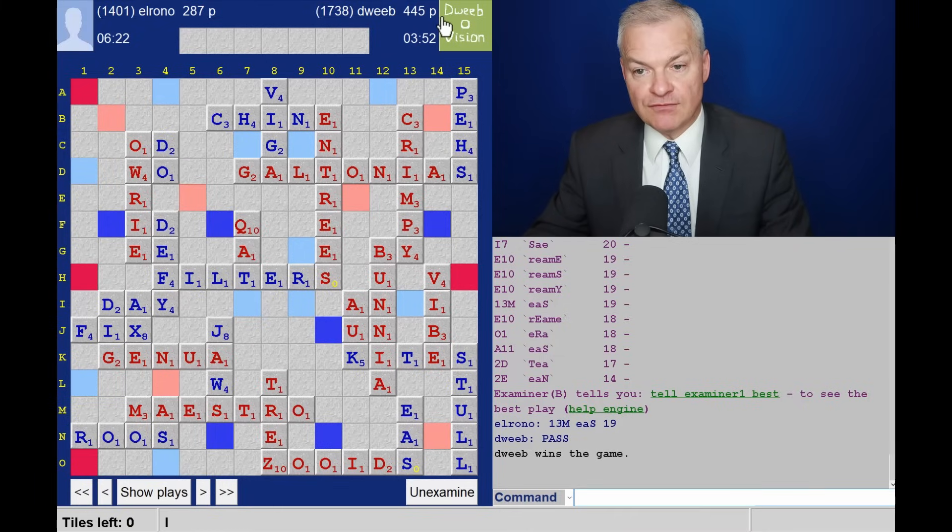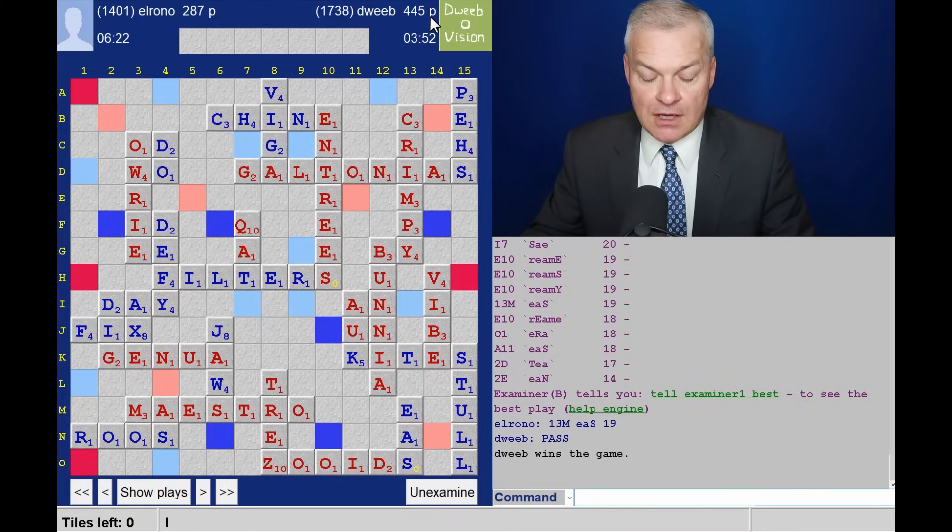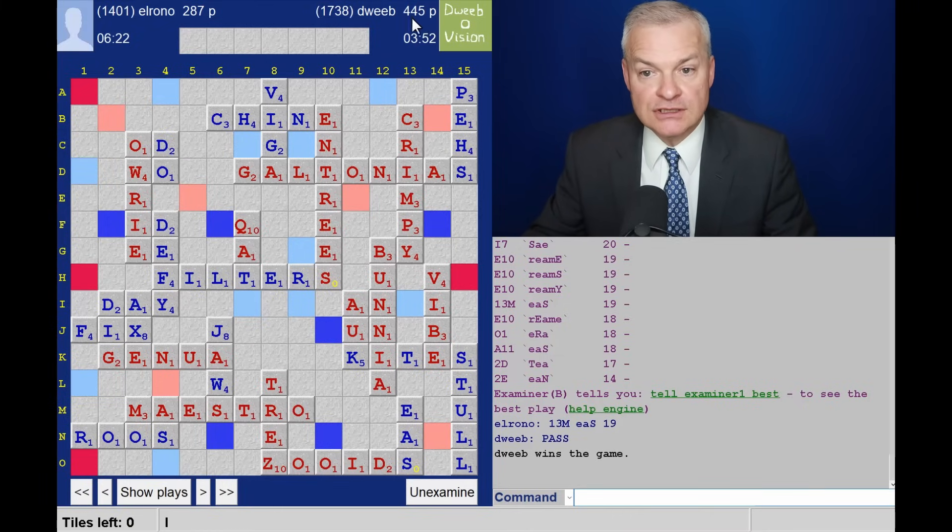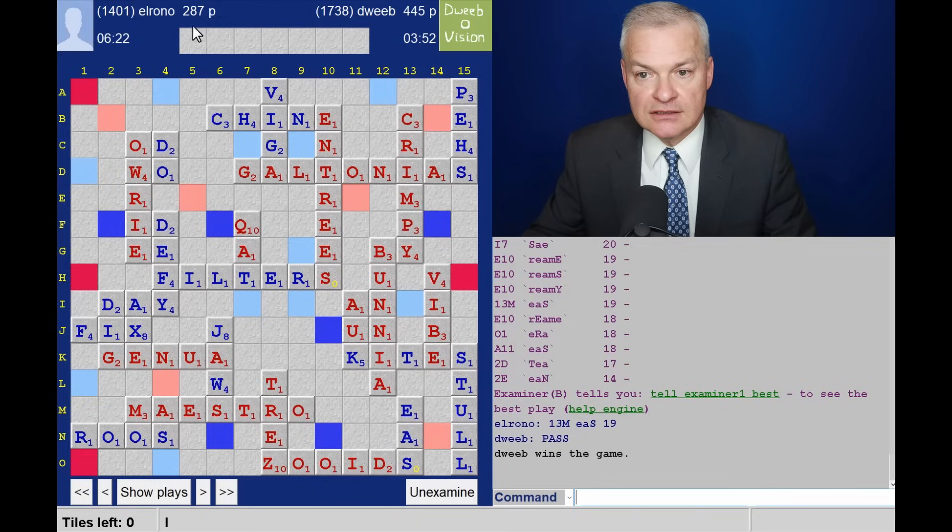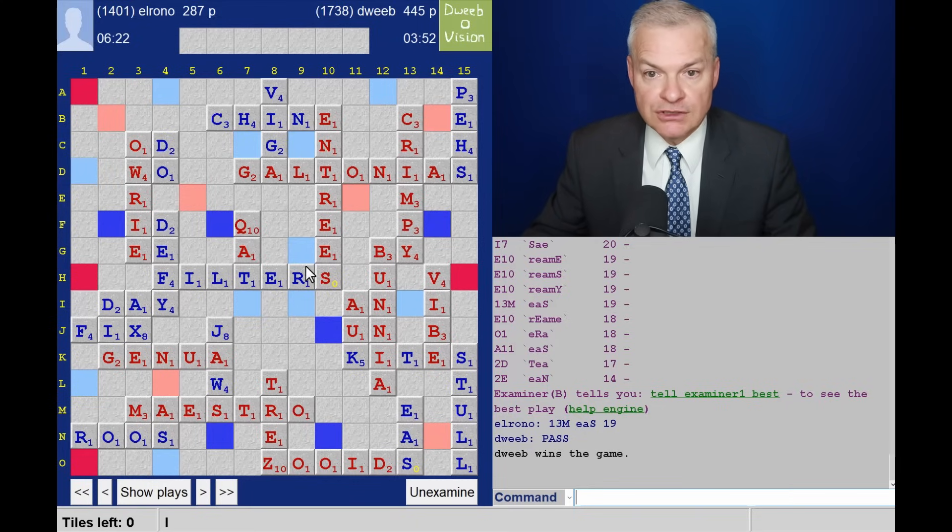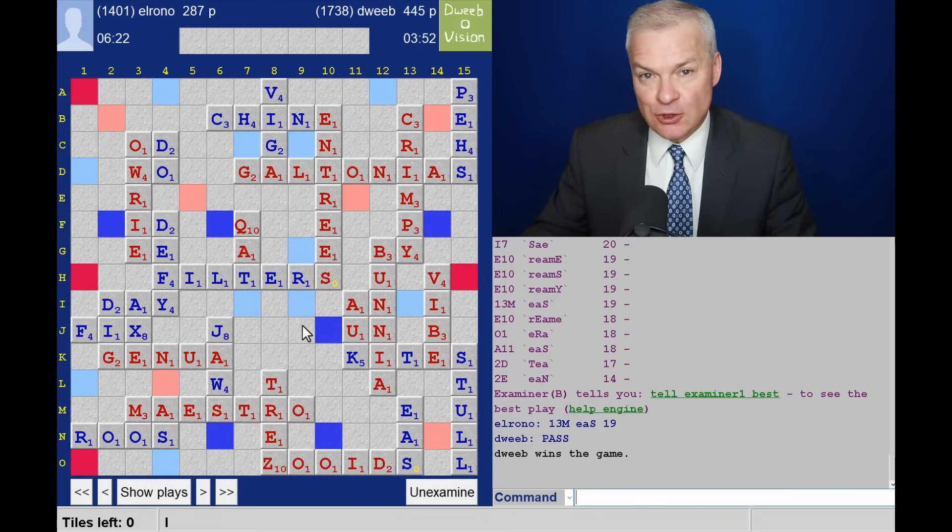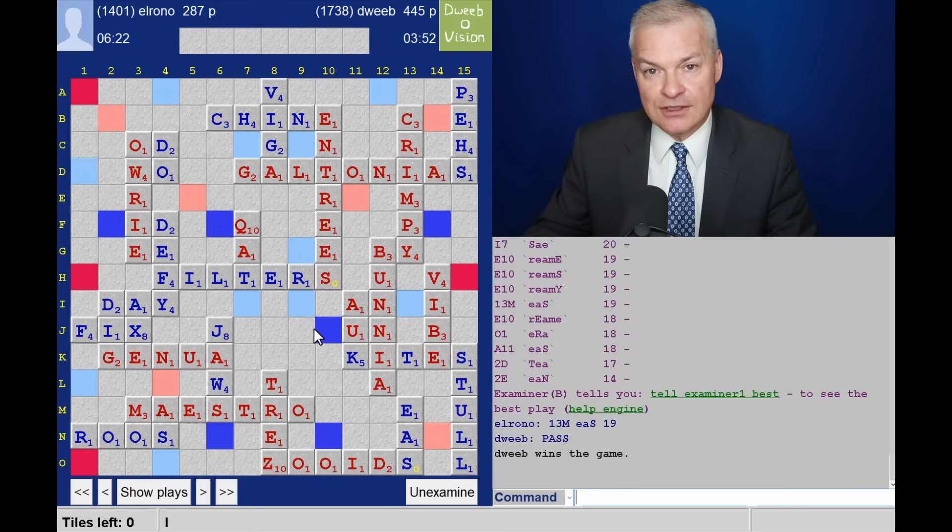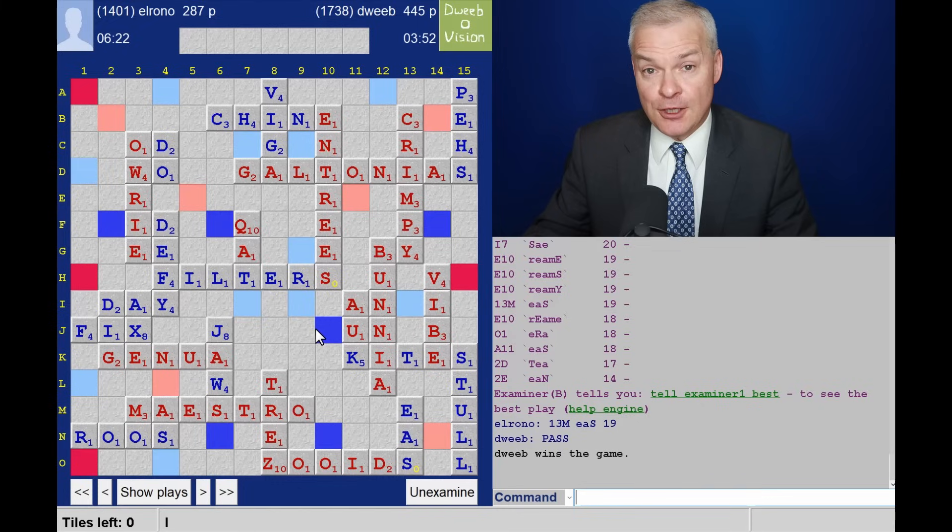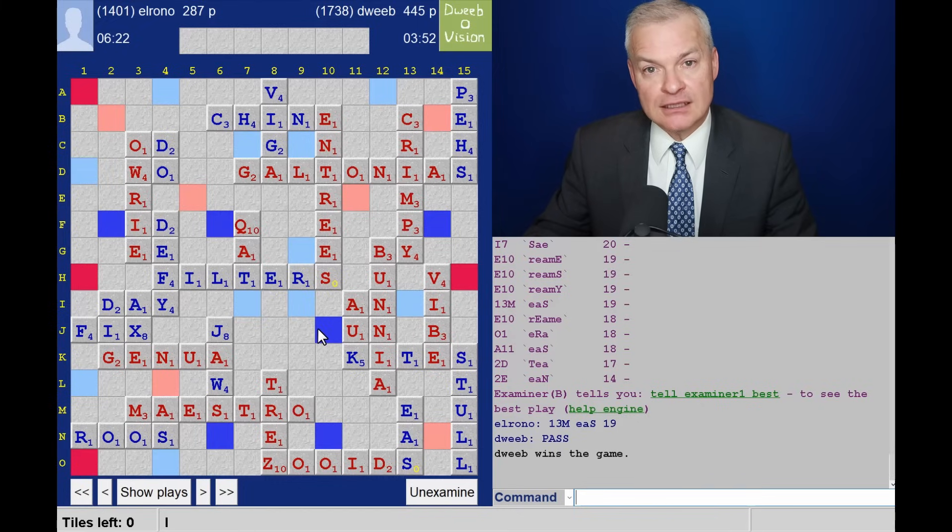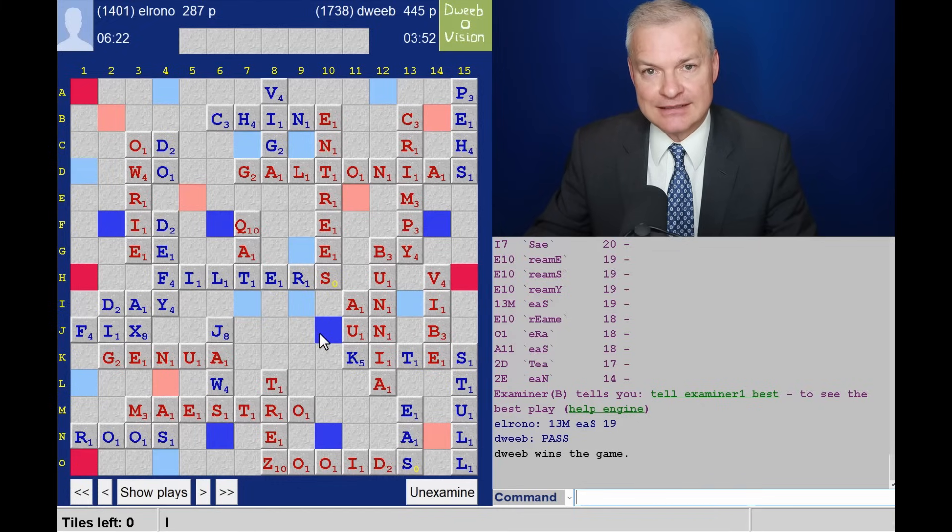Many thanks to opponent for a good game. I hope you enjoyed watching that game. Like, comment and subscribe. And I will see you next time.